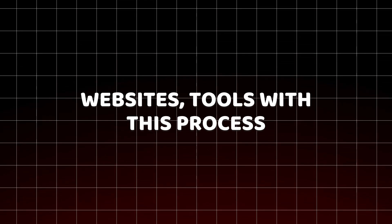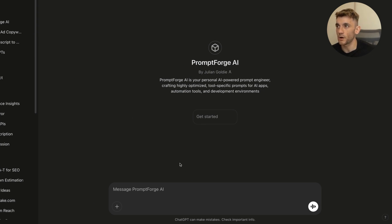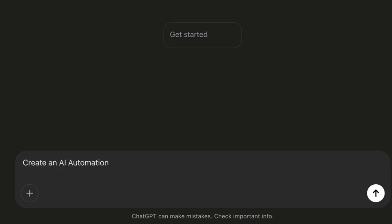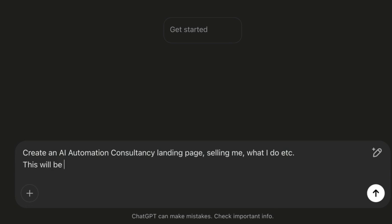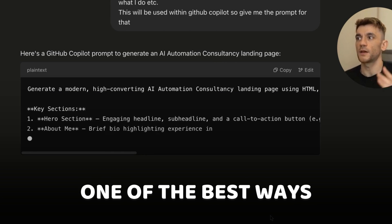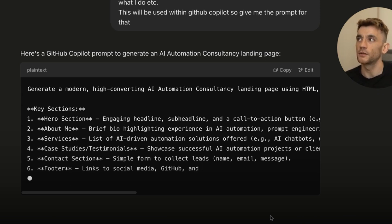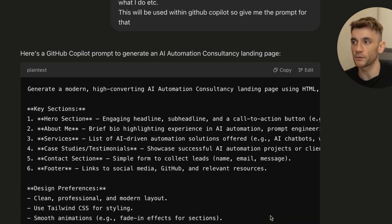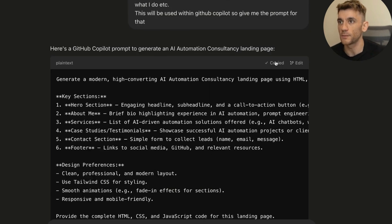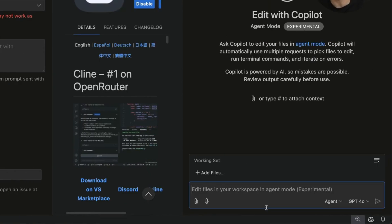The first way we're going to do this is by getting a prompt from my custom GPT — if you want free access to it, it will be in the description. For example, we say: create an AI automation consultancy landing page. This is one of the best ways to generate prompts for creating websites because you're leveraging AI to come up with the most relevant prompt for you, so you can quickly build this out. You could also include information about yourself.